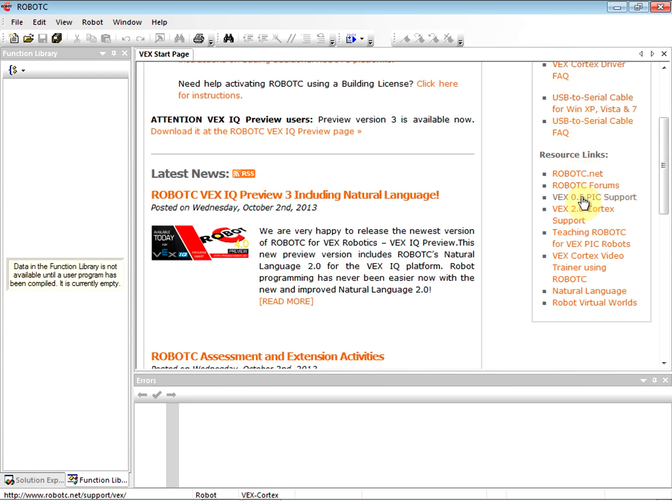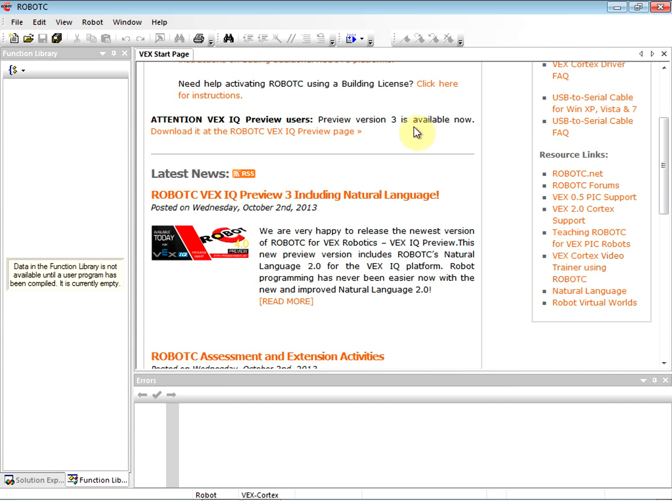On your start page, on the right hand side, we have VEX Cortex Video Trainer using RobotC. That's where a lot of the curriculum from the company that makes RobotC is online. Now what we're going to do is get ready to program in RobotC. Our equipment is the VEX Cortex, so we need to do some setup inside the program.